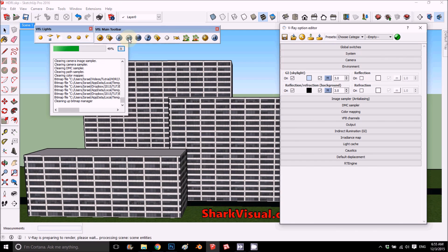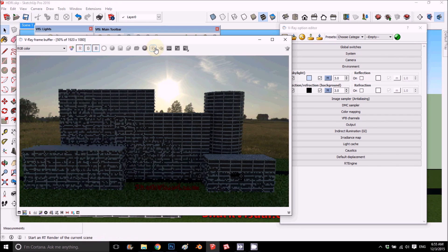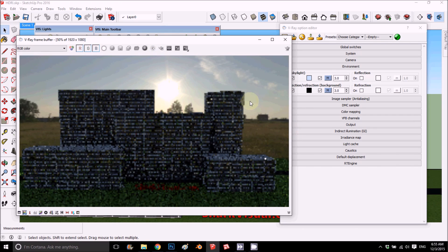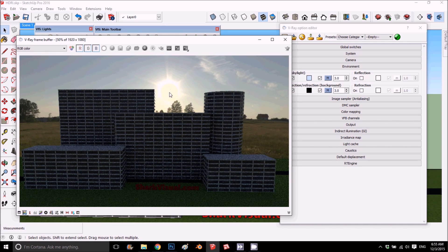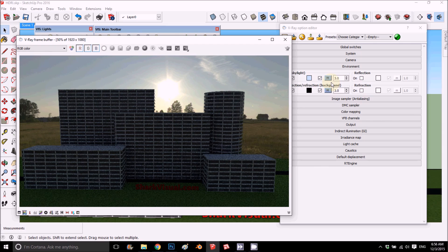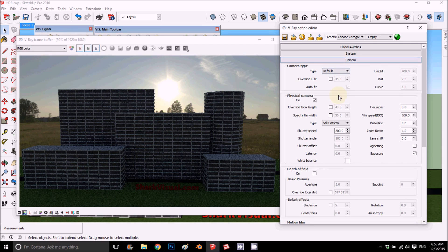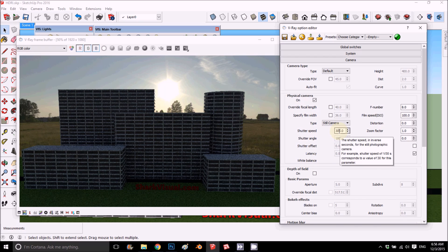V-Ray RT real-time render. So this is the V-Ray RT. You see the sun is here, and if you want to move it a little bit, you can move it in real time. And for the shutter speed, here is the main thing about...